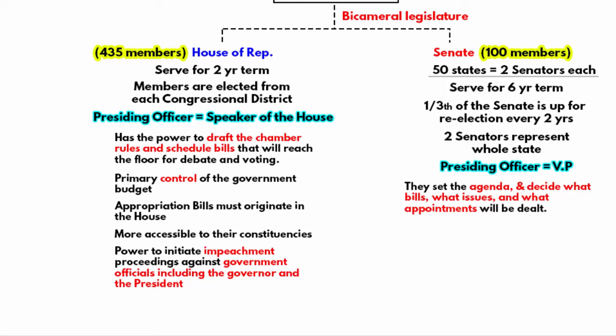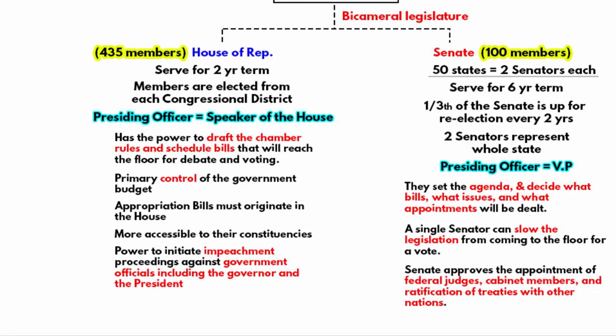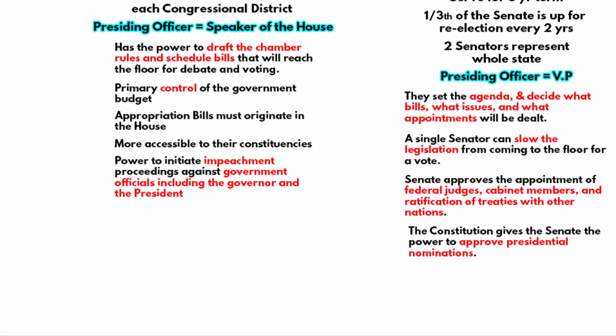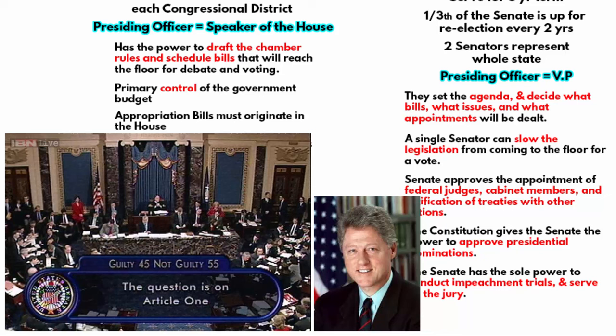On the other hand, the Senate gets to set the agenda — meaning it can decide what bills, issues, and appointments will be dealt with at any given time. A single senator can slow legislation from coming to the floor for a vote. The Senate has special powers under the category of Advise and Consent, meaning the Senate must approve a number of activities of the Executive Branch, including appointment of federal judges, cabinet members, and ratification of treaties with other nations. The Constitution also gives the Senate the power to approve presidential nominations. Although impeachment proceedings begin in the House, the matter is sent to the Senate, whose chamber acts as a courtroom for the trial. The Senate has the sole power to conduct impeachment trials — essentially serving as the jury, as it did when it acquitted President Bill Clinton in 1999. At least two-thirds of senators have to find the President guilty to remove him from office.